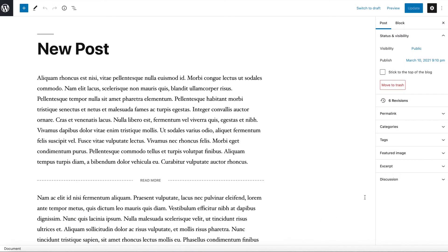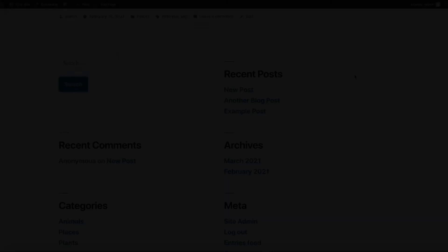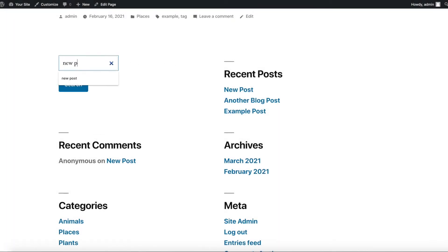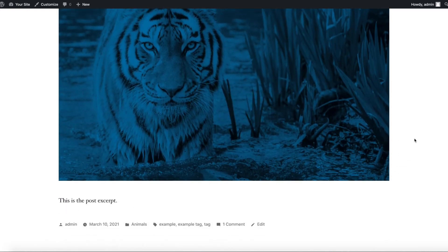You may have noticed that there is an excerpt section in the block editor options menu. You can expand it, enter a custom summary for your post in the field provided, and save your changes. However, this text will not be displayed on your blog page. Rather, it's used in internal search results on your site, as well as your category and tag archive pages.